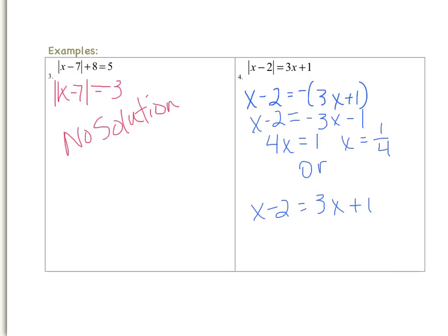Now let's look at the bottom equation. I have x minus 2 equals 3x plus 1. So I will subtract 3x from both sides — 1x minus 3x is negative 2x. And then I need to add 2 to both sides, so on the right side I will have 1 plus 2, which is 3. So x equals negative 3/2, because I had to divide both sides by negative 2.